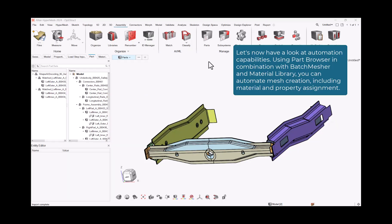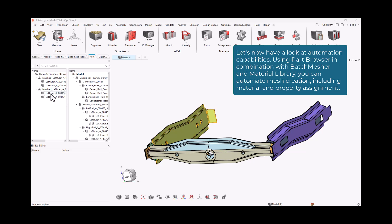Let's now have a look at automation capabilities. Using Part Browser in combination with Batch Mesher and Material Library, you can automate mesh creation, including material and property assignment.